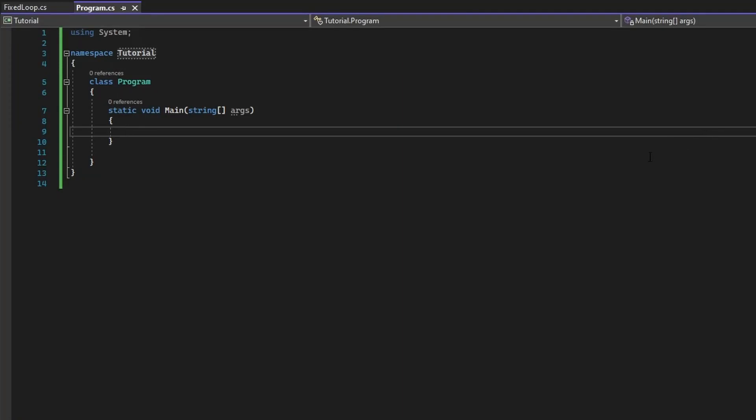I've gone ahead and made a new Visual Studio project, which we will be using to write our fixed loop system. The first thing we need to do is create a new script called fixed loop. This will be handling most of the functionality for our system.